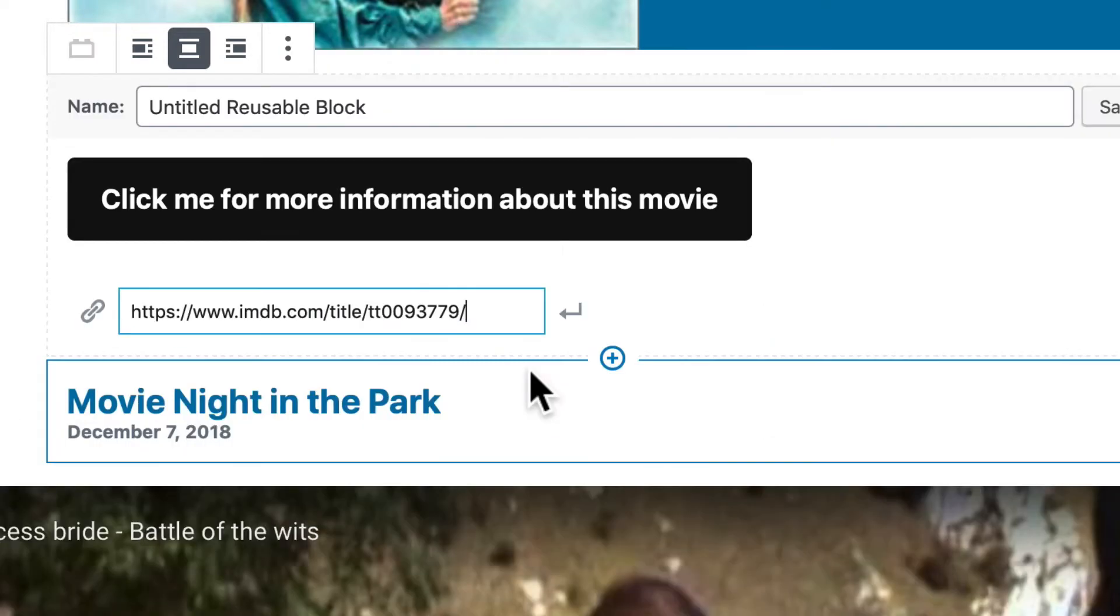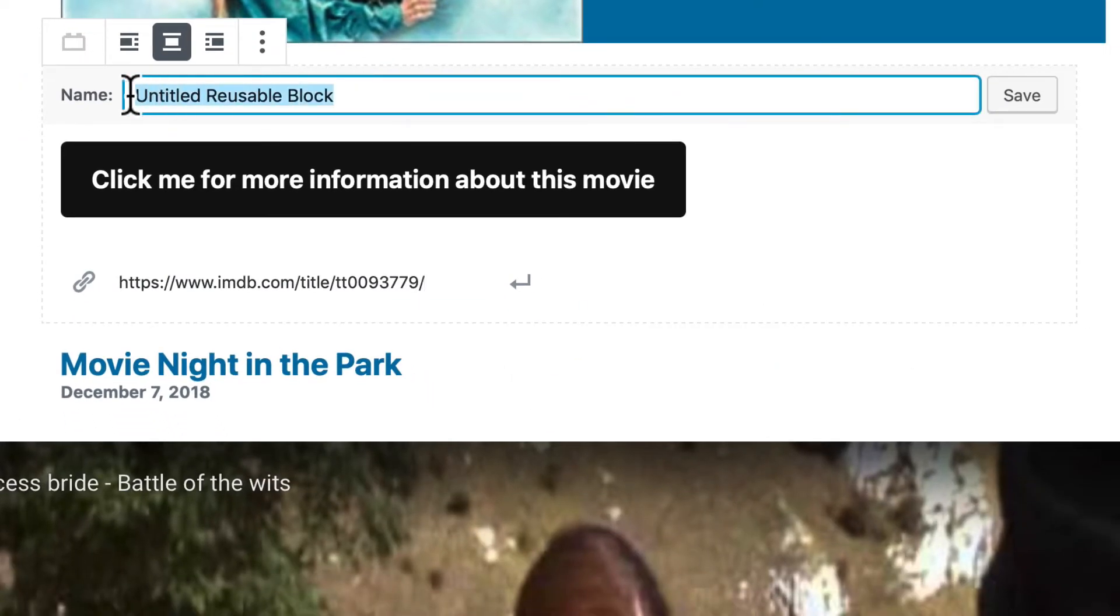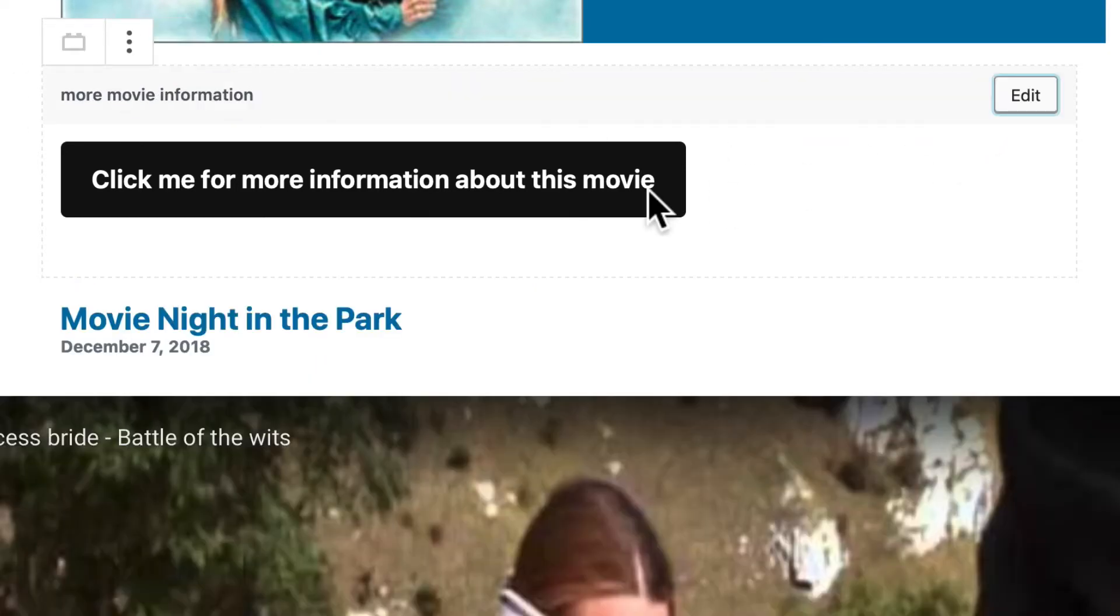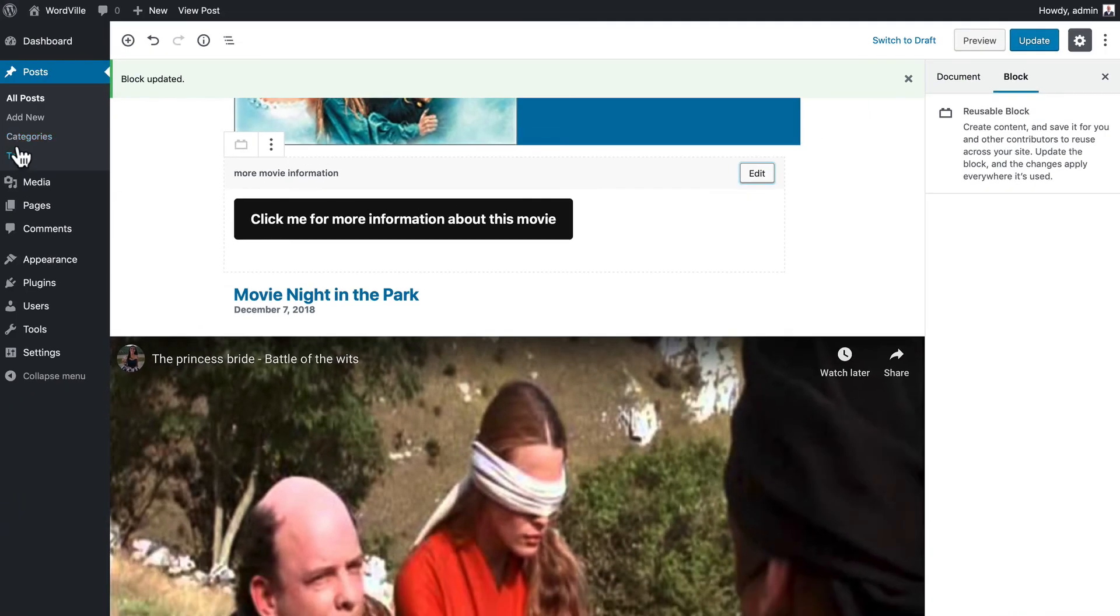But I'm going to add it to reusable blocks and I'm going to give it a name: more movie information. Click save. So now I have a reusable block that I can place anywhere I want.